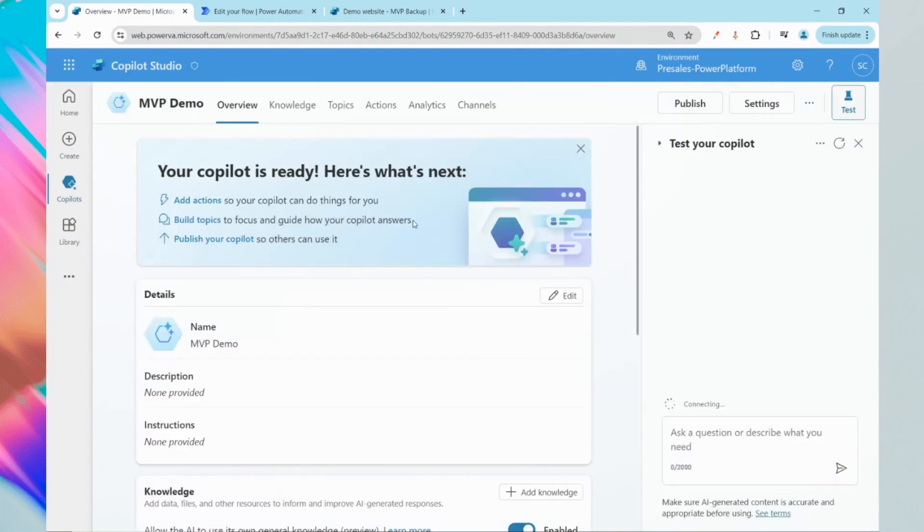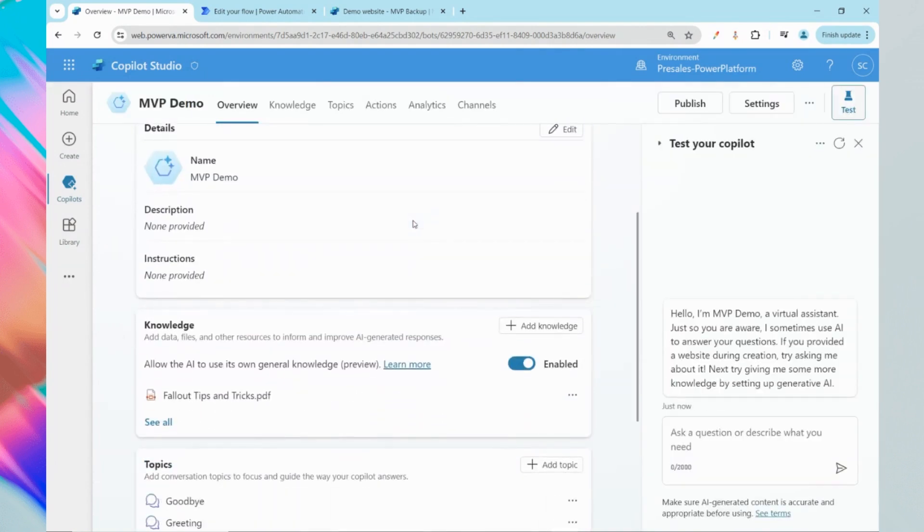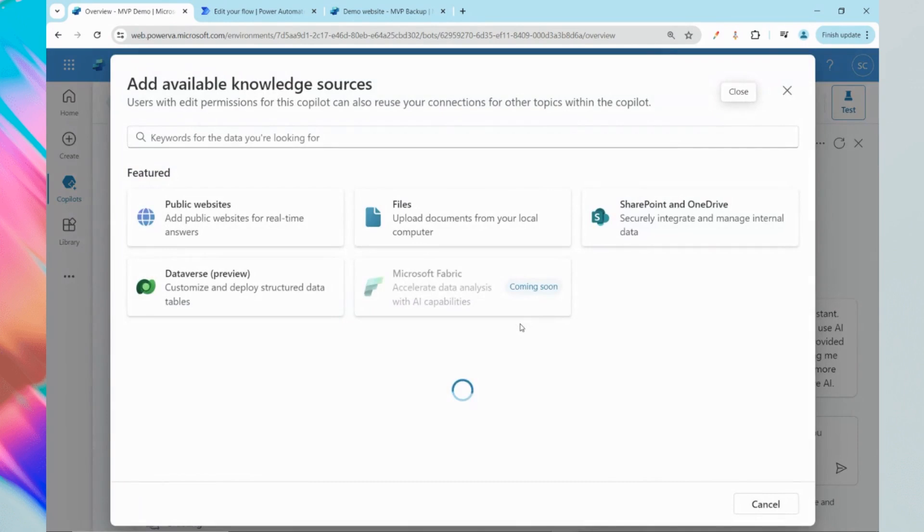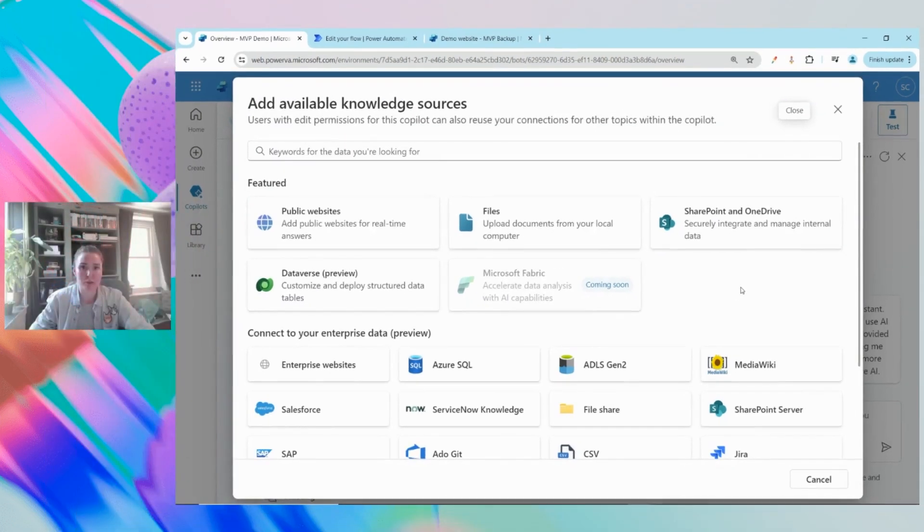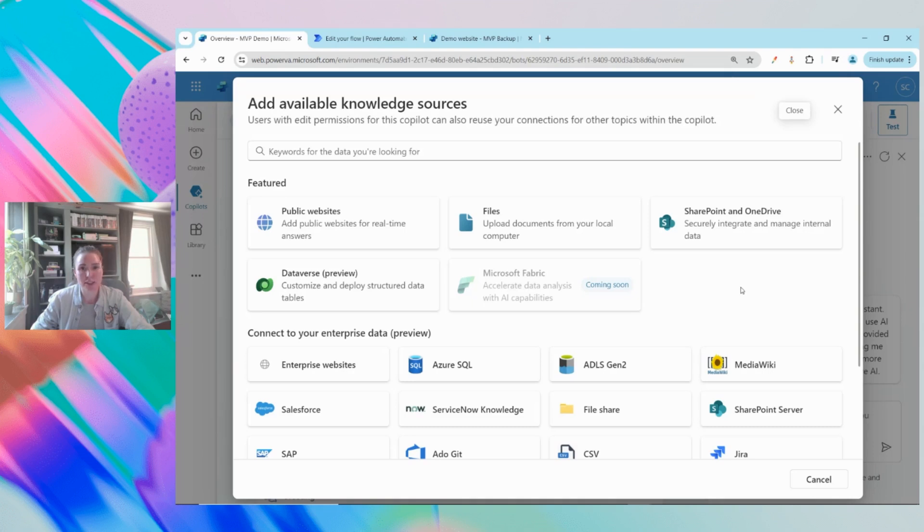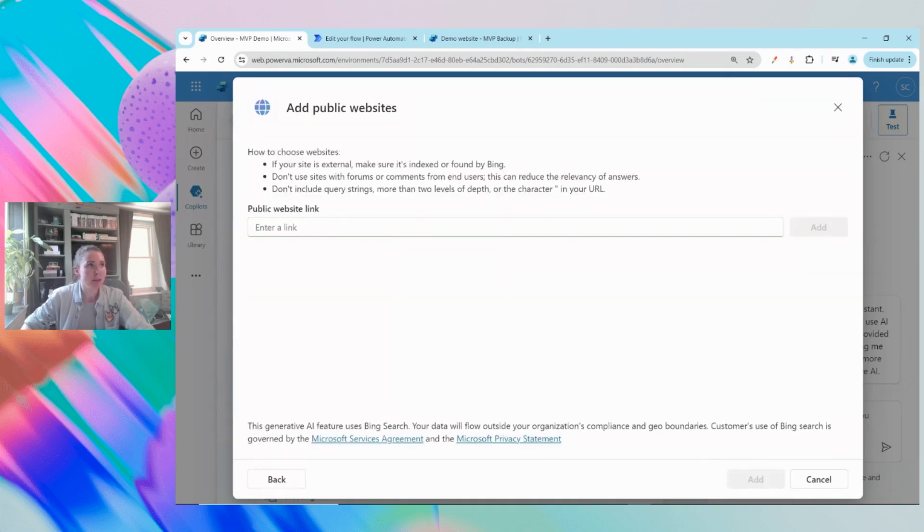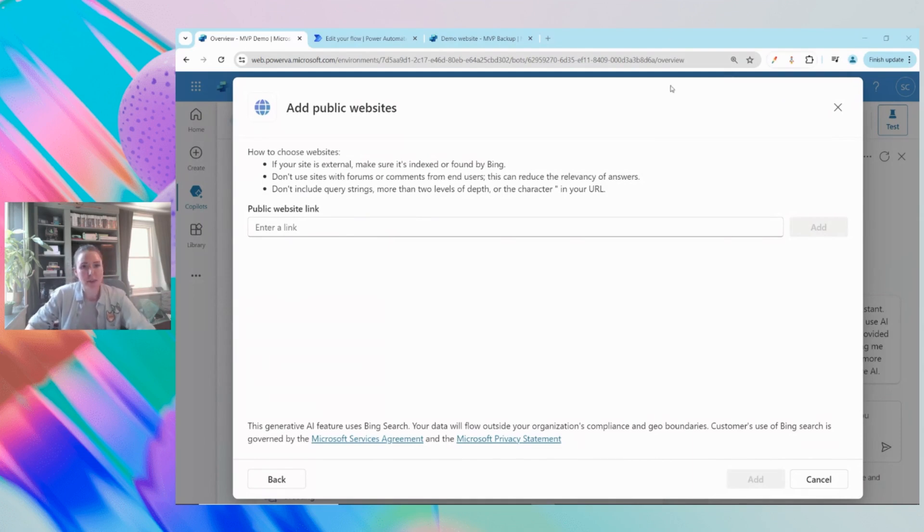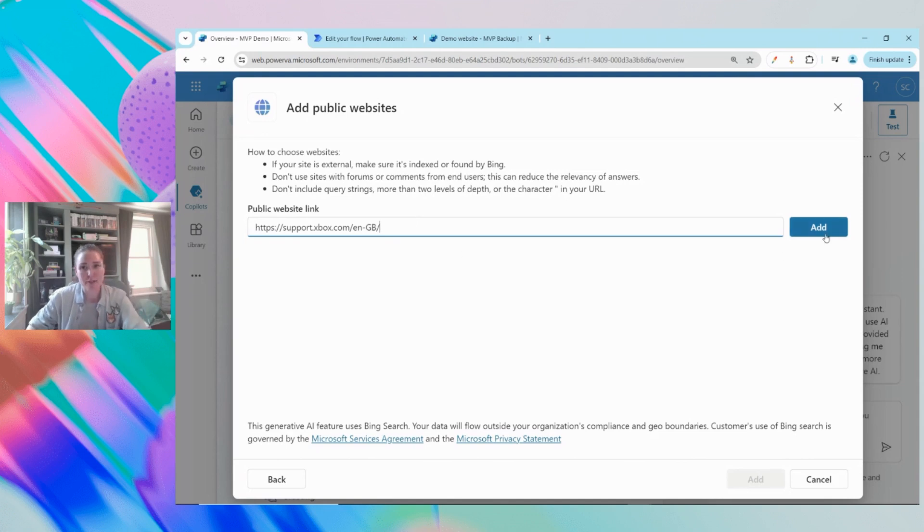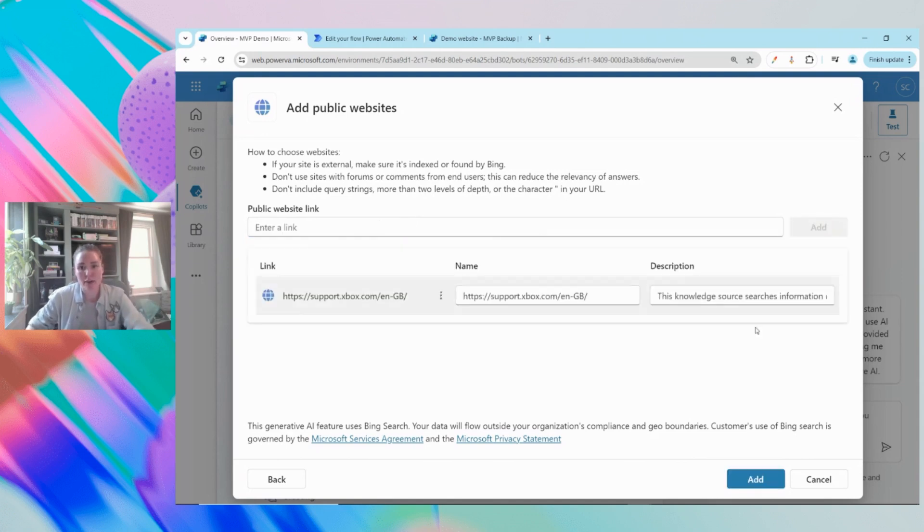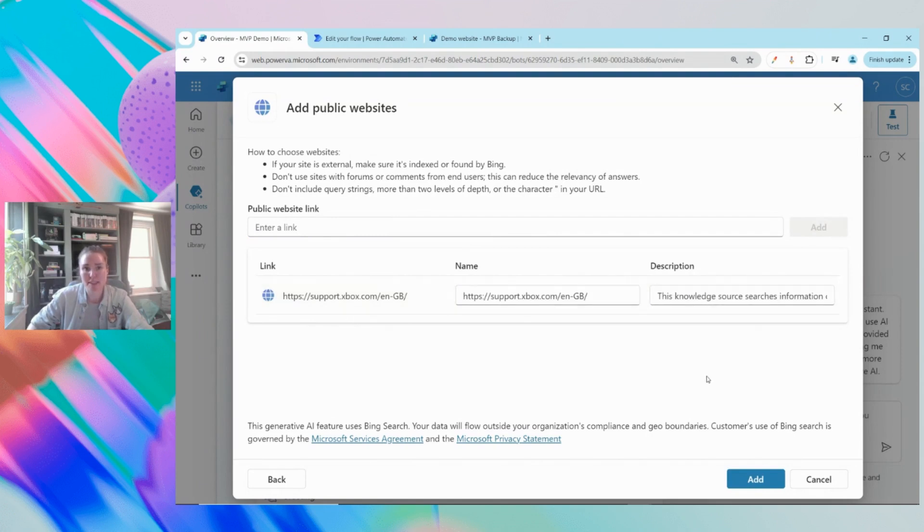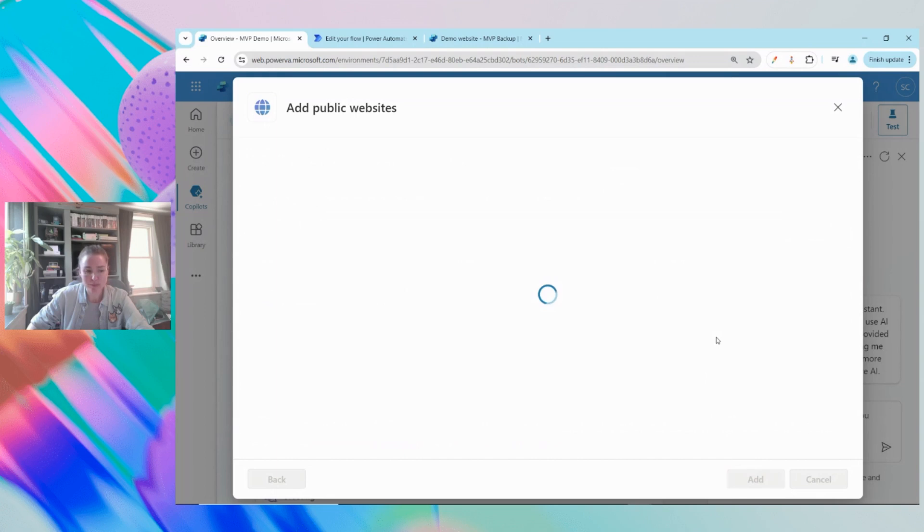Next thing we're going to do is close out of our settings, scroll down to knowledge and we're going to add in a couple of resources for Gen AI to leverage. If I click on the add knowledge button you'll see there are a couple of options available. I've already uploaded a file which will be publicly available for the chatbot. It's important to note that sometimes files take a little bit of time to index. I'm now going to add a public website and we're going to use the xbox.com website as a resource for our chatbot. I'll click the add button to add that knowledge source.